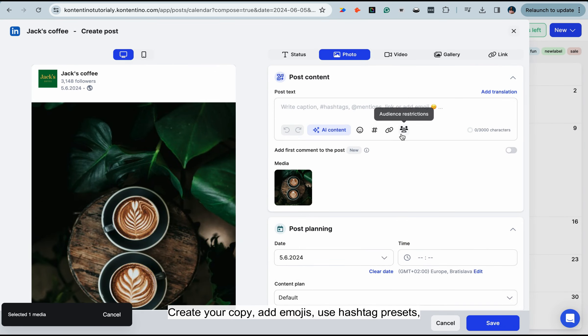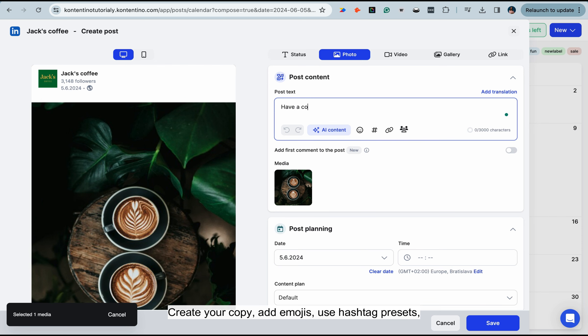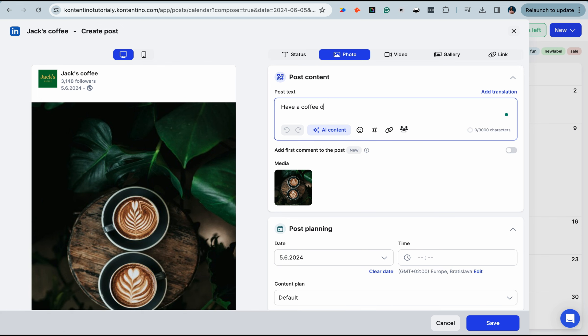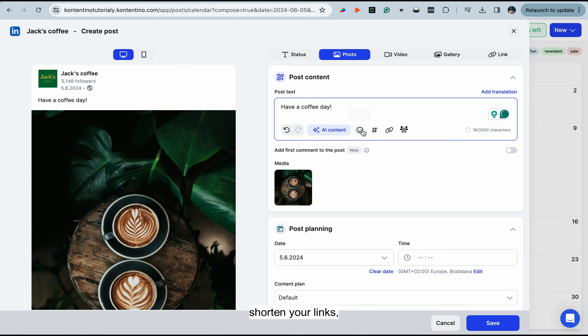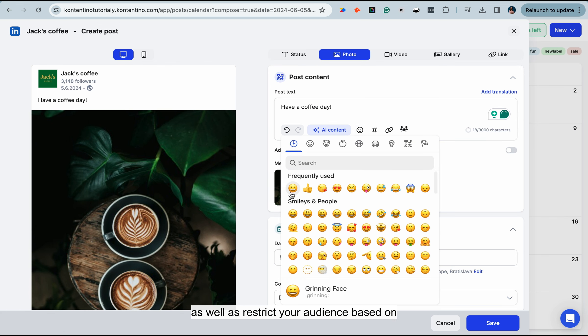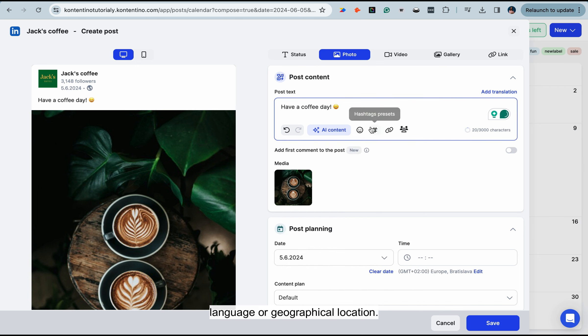Create your copy, add emojis, use hashtag presets, shorten your links, as well as restrict your audience based on language or geographical location.